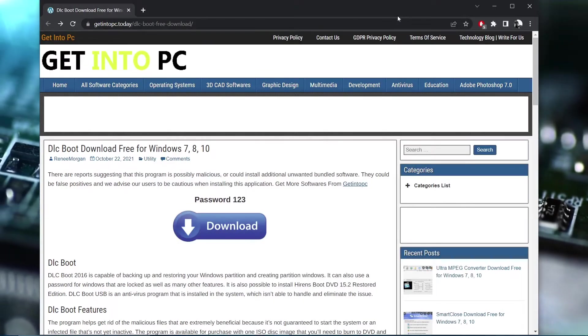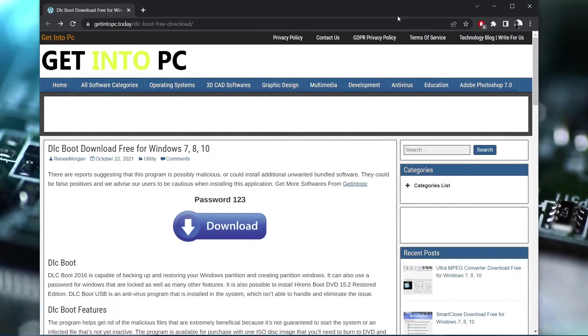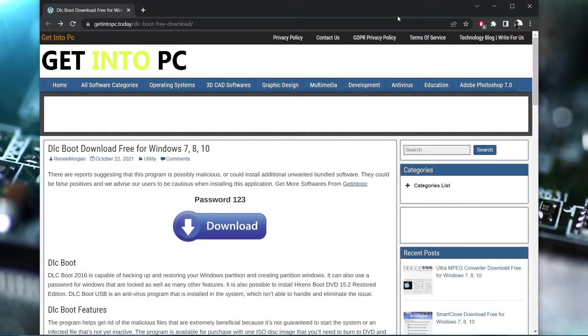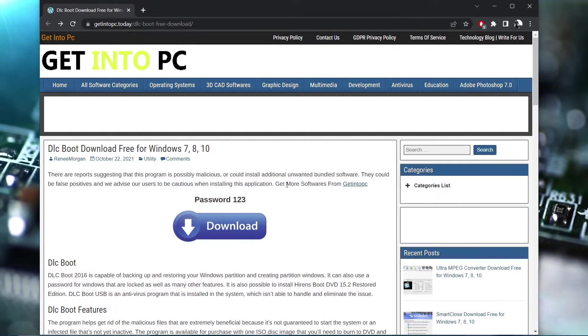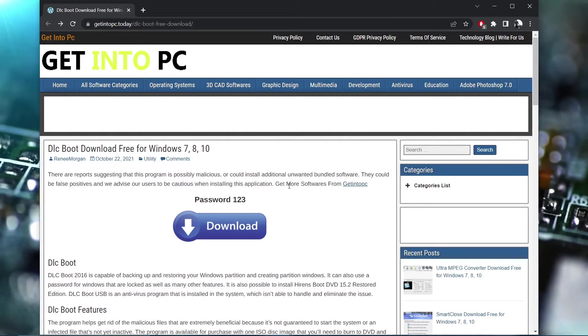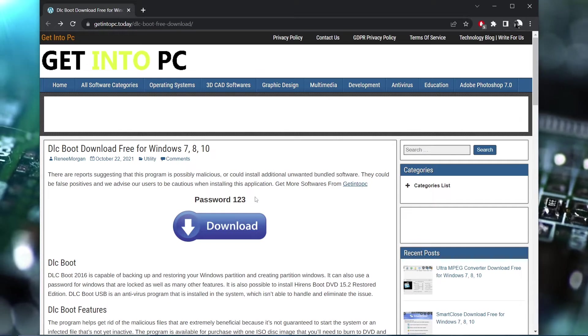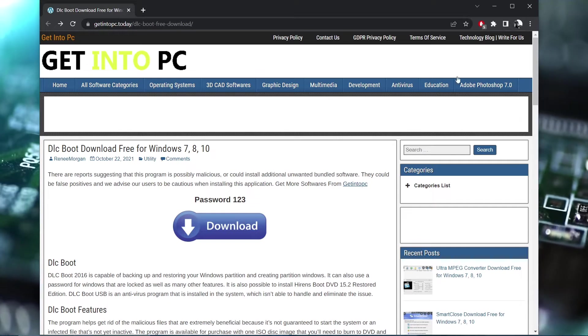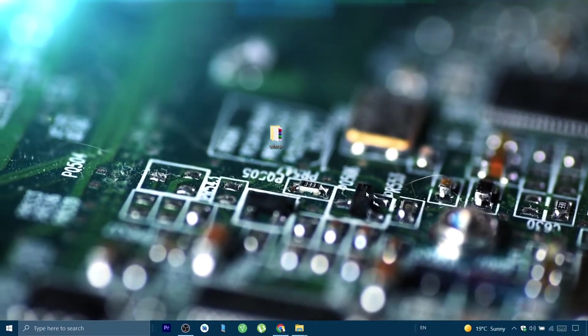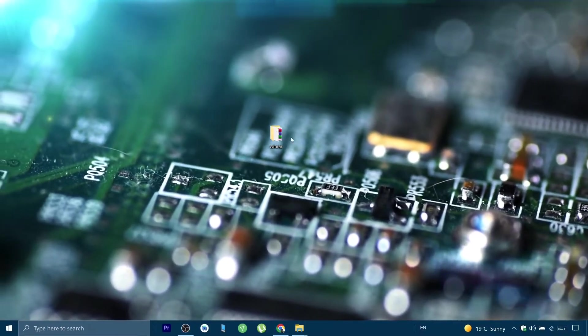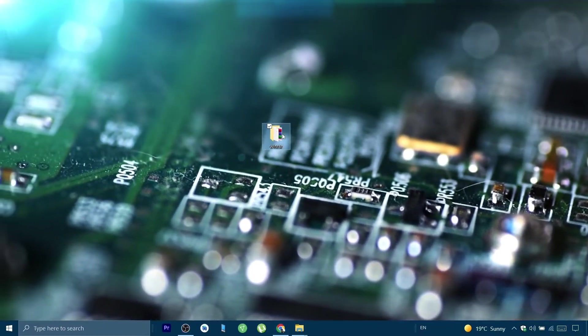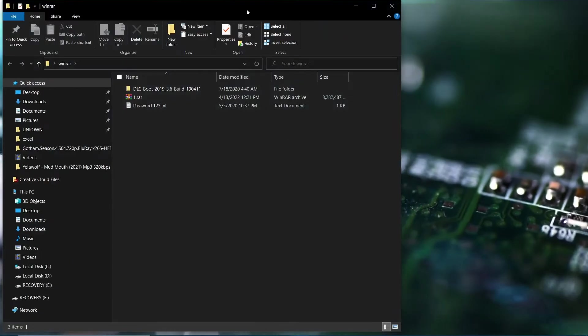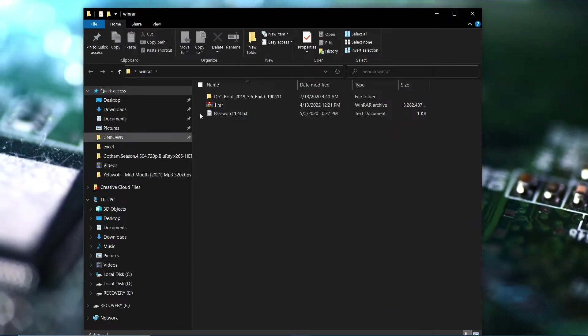First of all, I dropped the link in the description. You click on it and you get to this page and you download it. The password is one two three one.